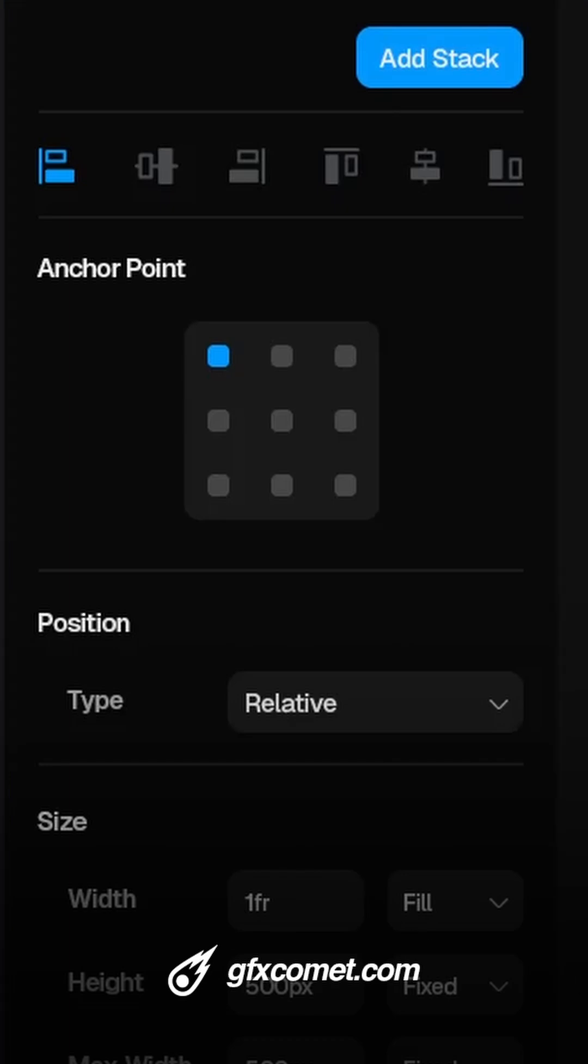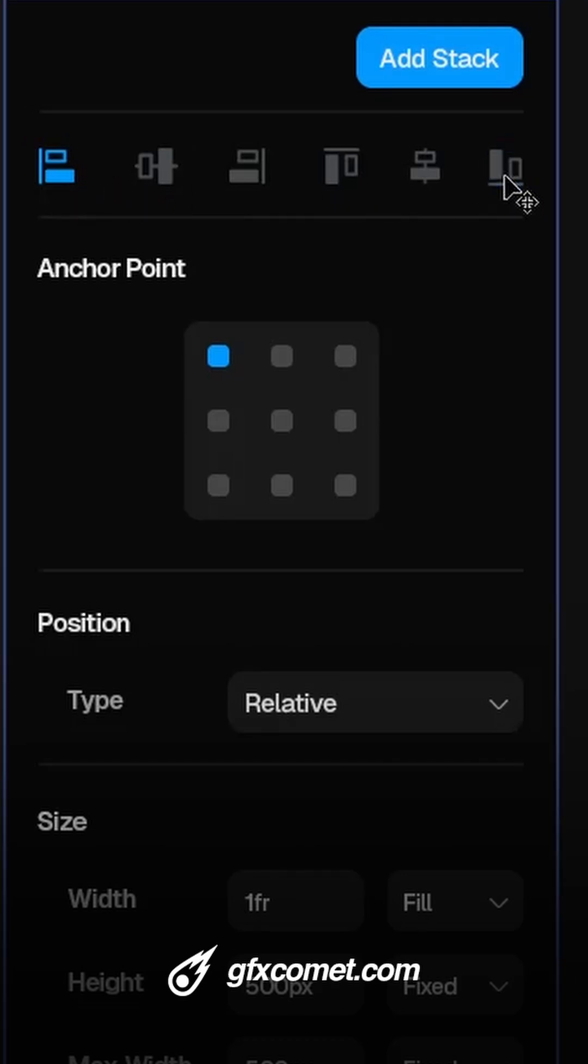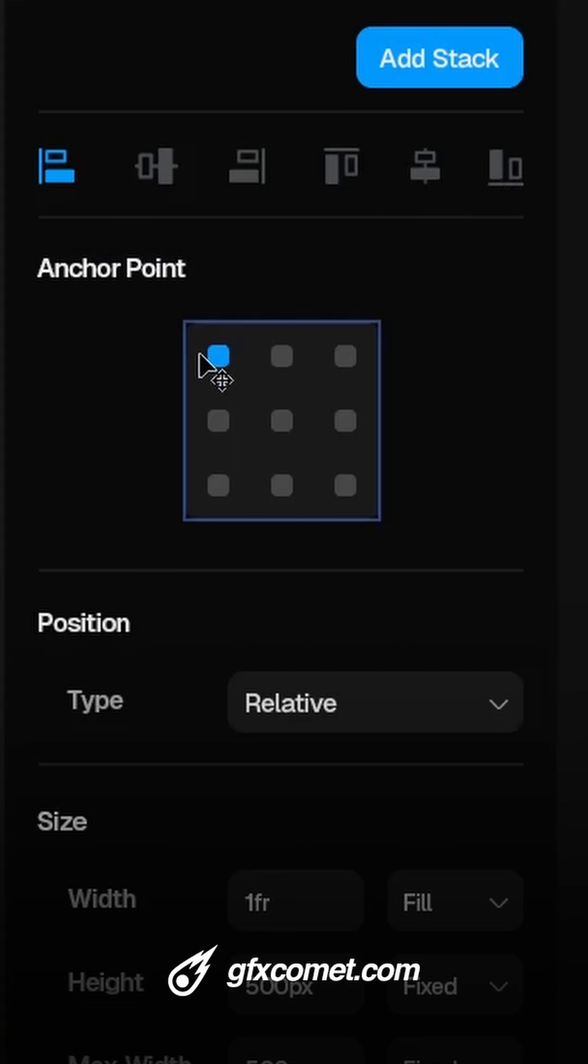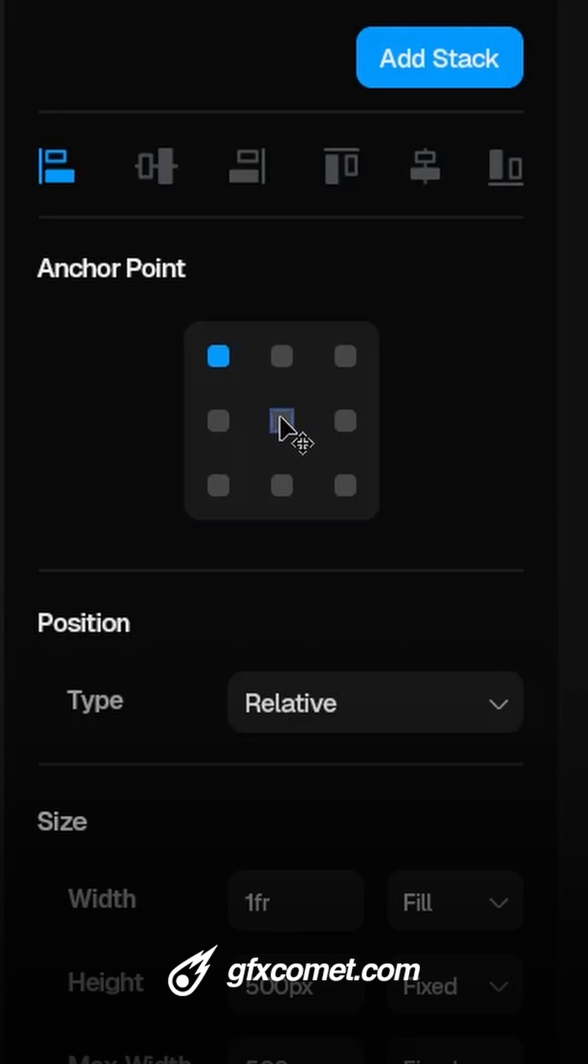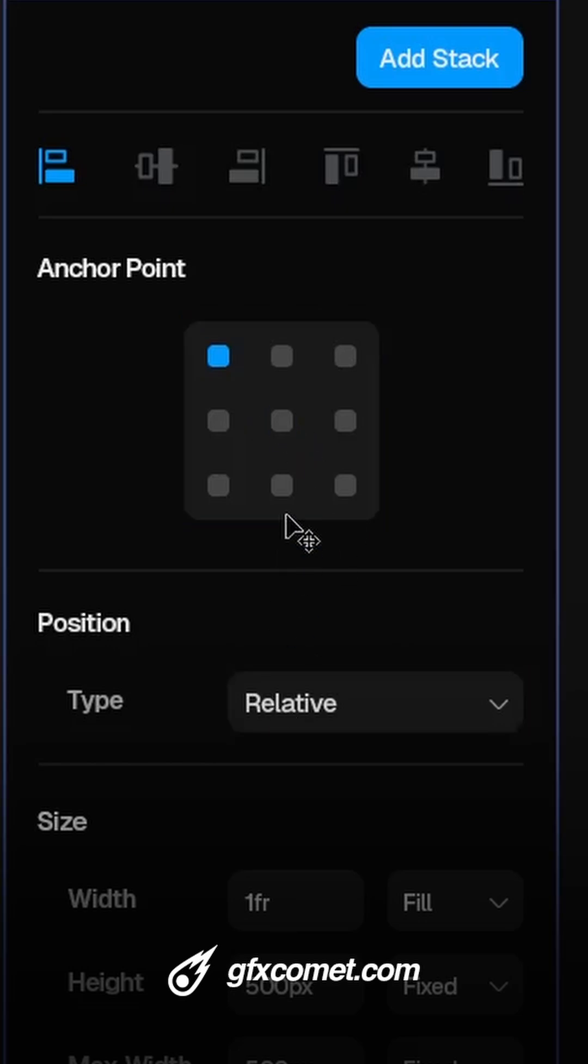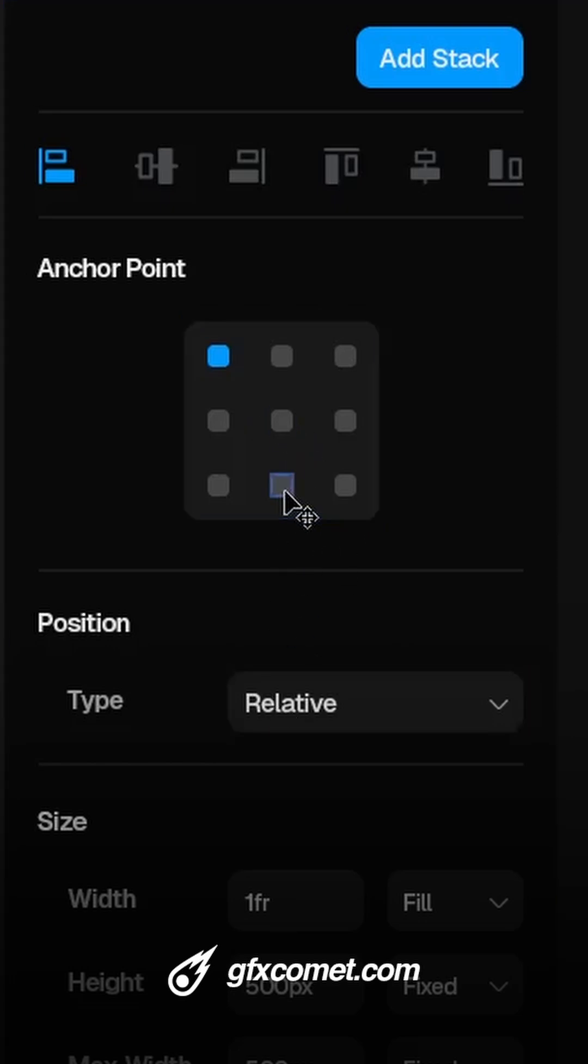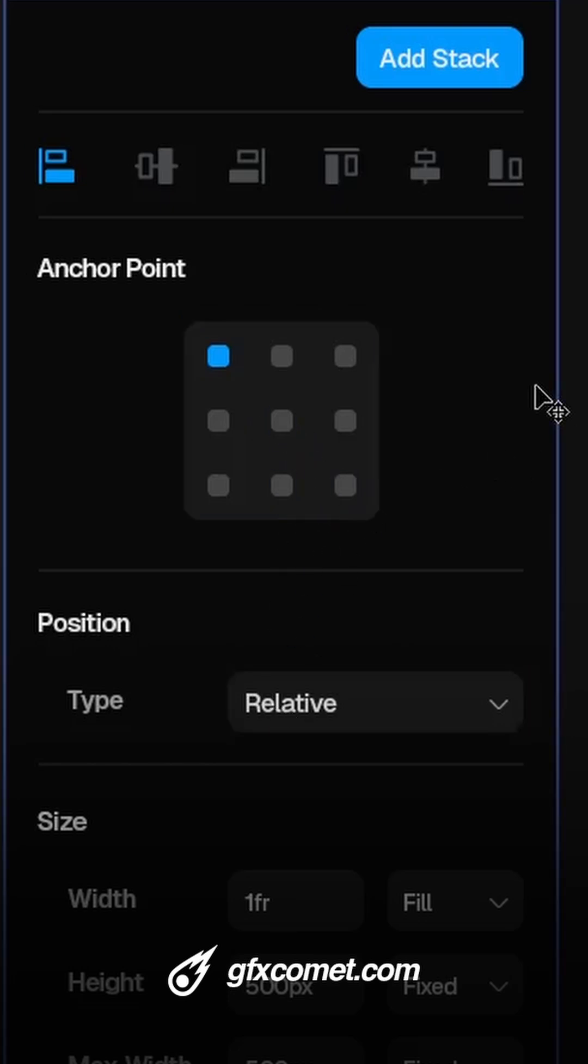This set of buttons is strictly for positioning and for anchor point. I'm using a three by three grid that makes it quite simple, so you can select a frame, click the middle, you know, bottom middle button.